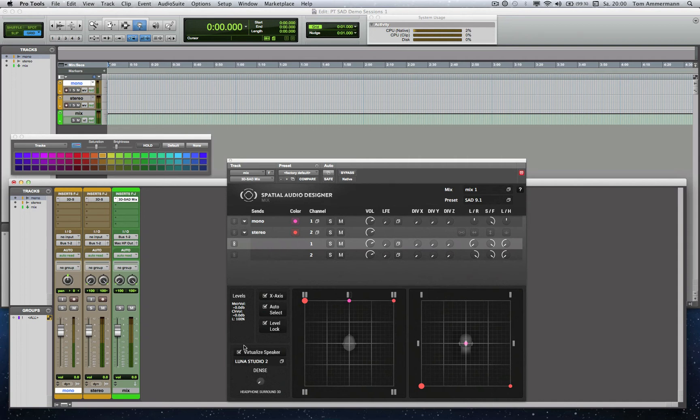If the virtualization is disabled, you will hear a fold down or a downmix of your multi-channel mix.